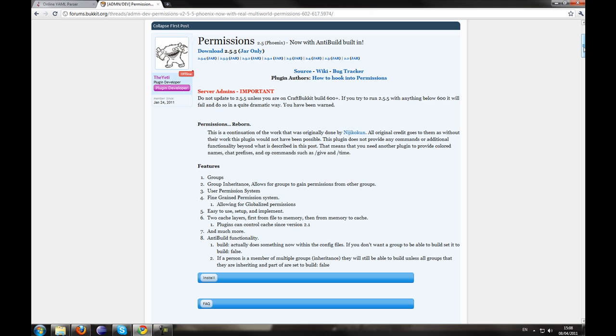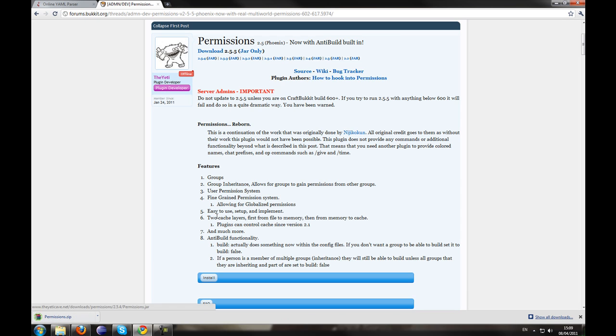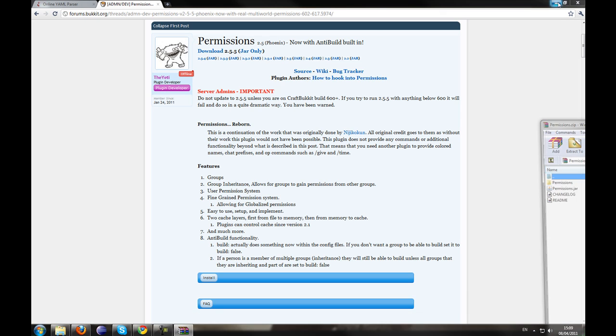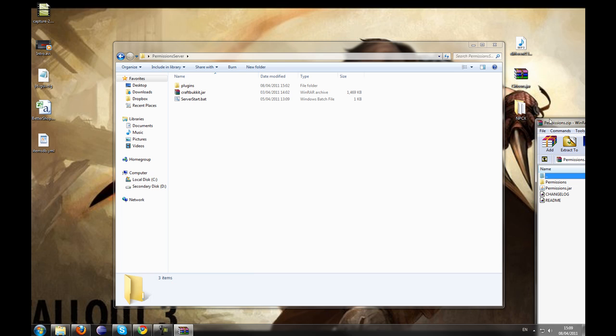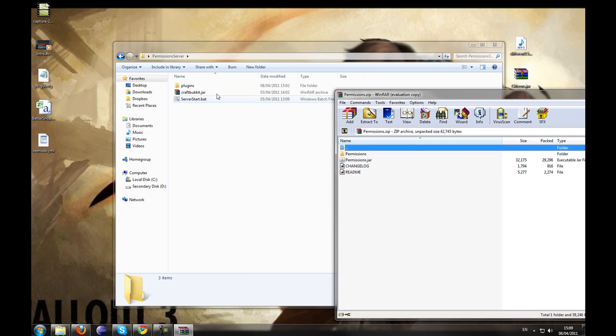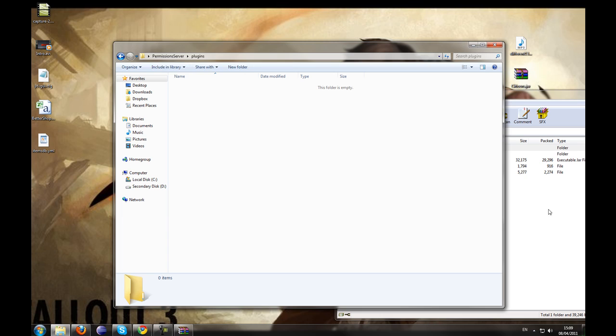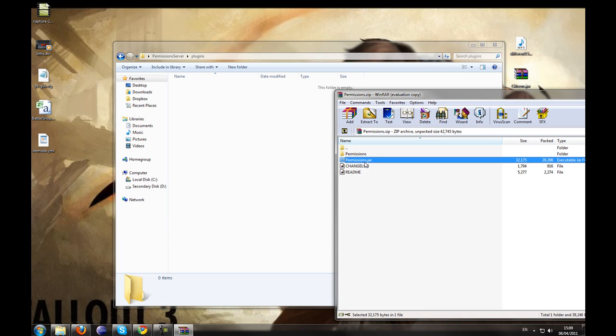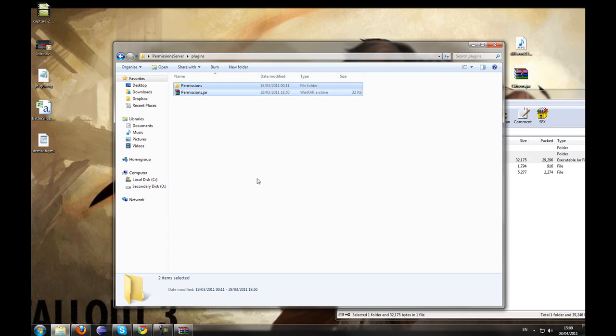First of all, I am just going to show you how to install it. You are going to go ahead and download it, there is a nice download button, the link will be in the description. Using your favorite archiver, I am using WinRAR, you want to drag both the permissions jar and the permissions directory into your plugins directory.